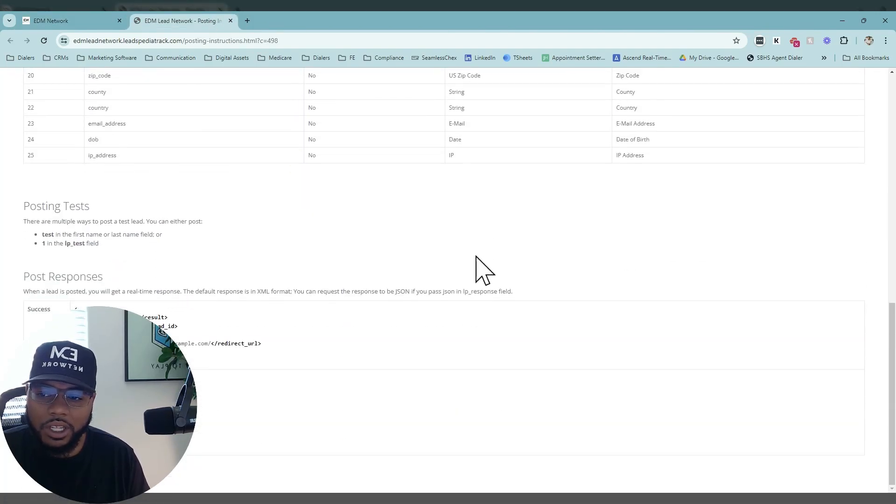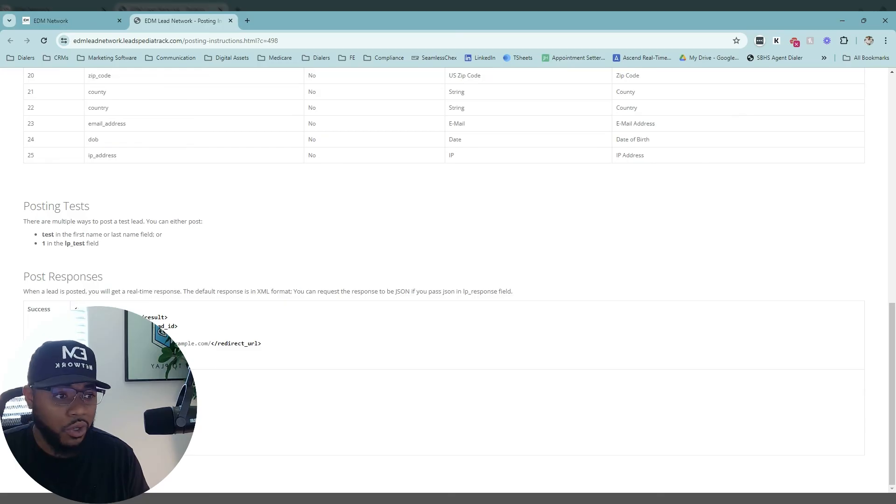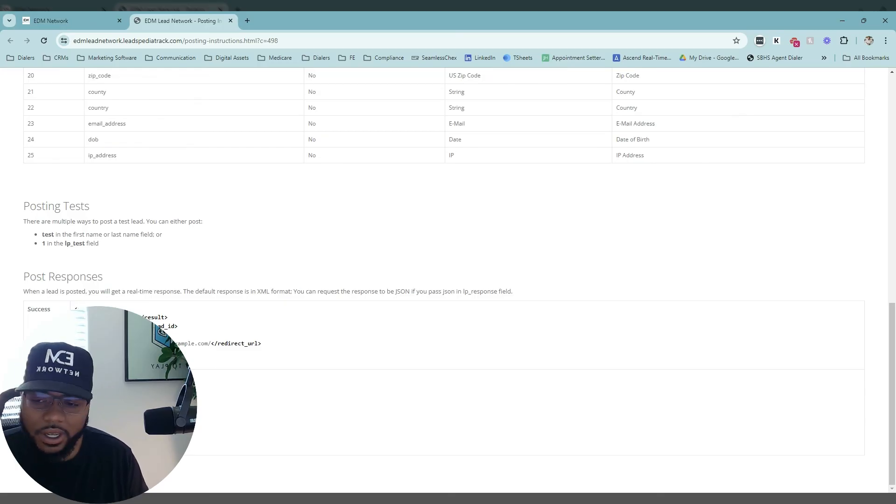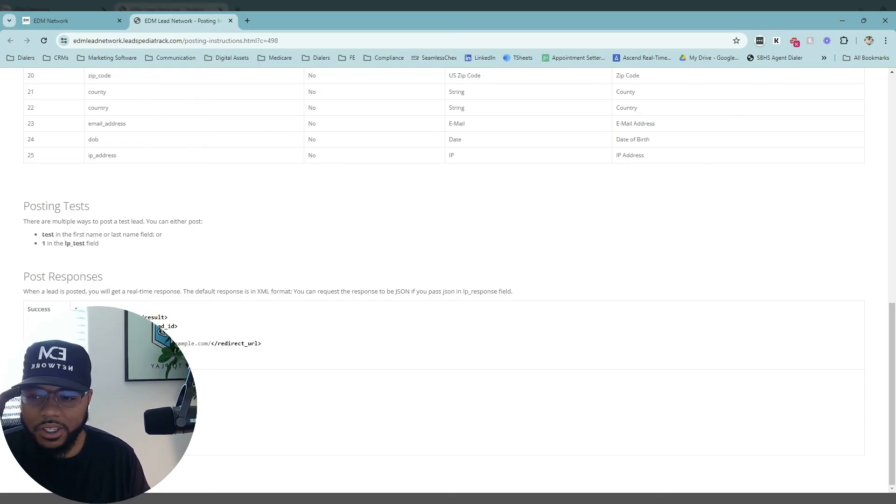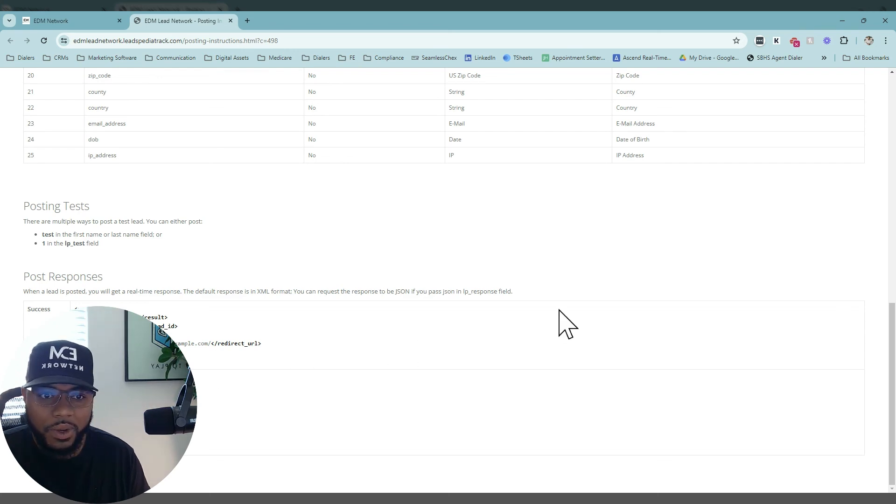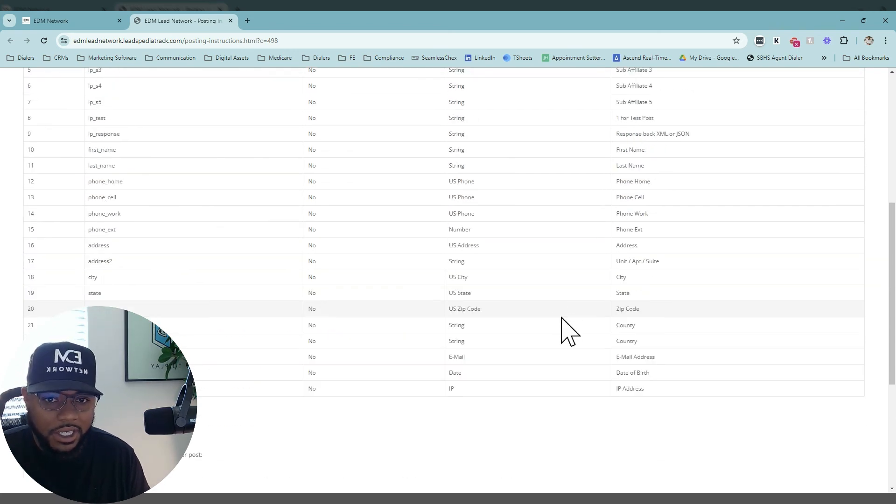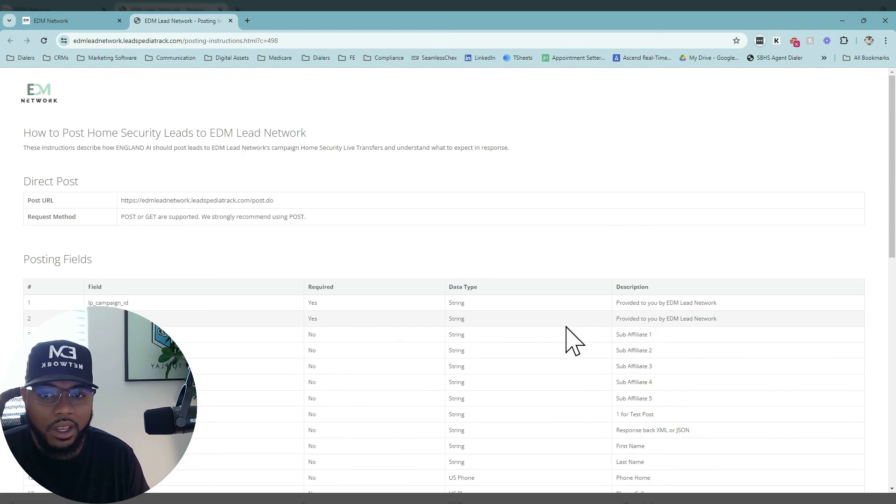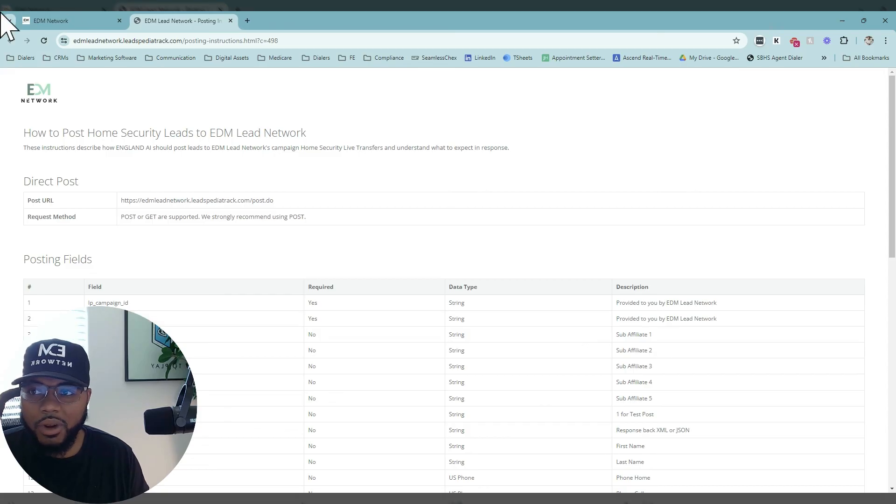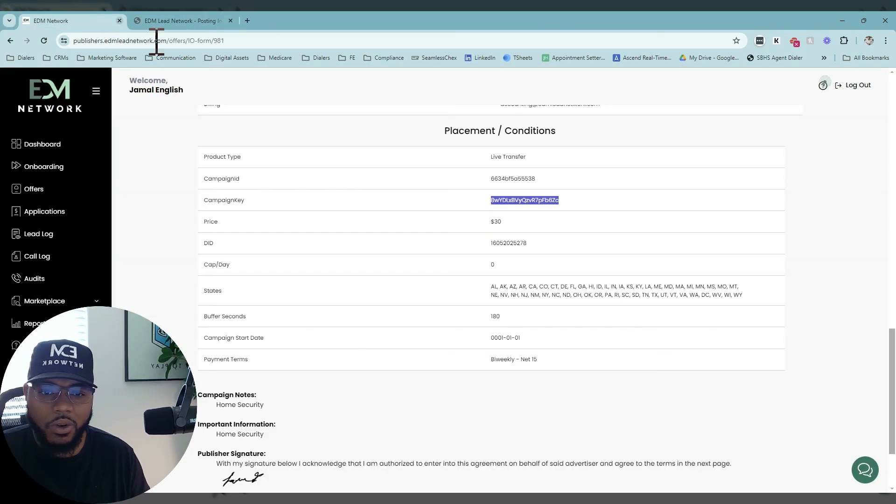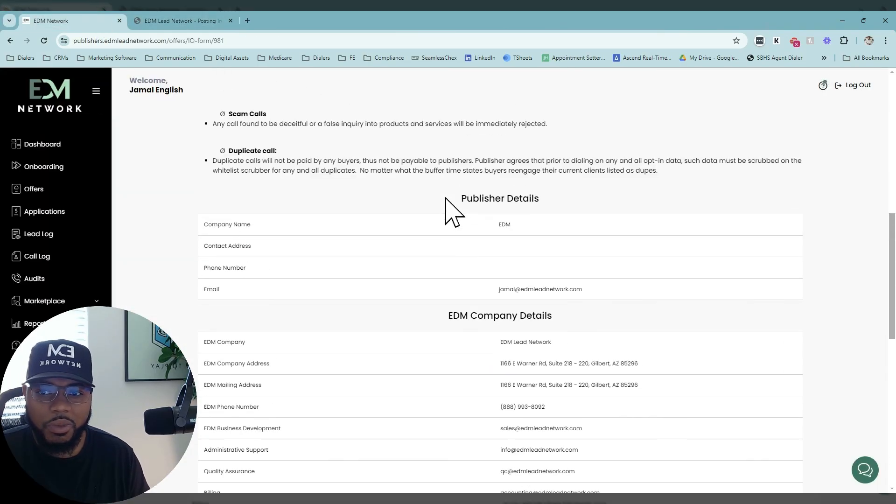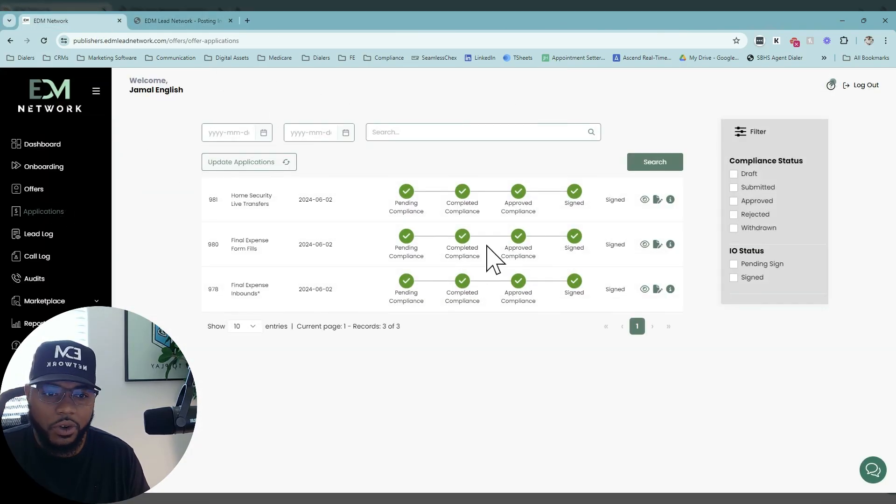We also let you know what the post responses should look like that you will be receiving from us. That way you'll know what successes look like on your end when things are actually testing through fluidly. This is how the process works in order to receive your specs and insertion orders.